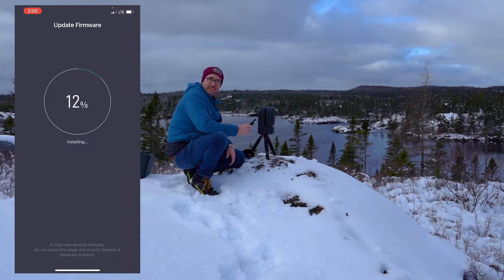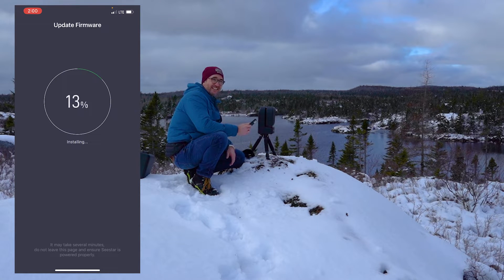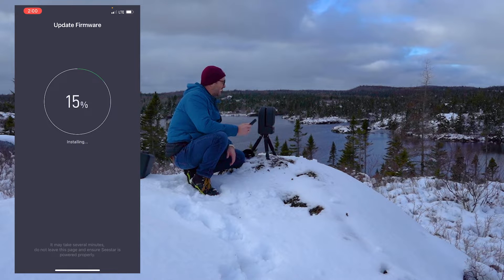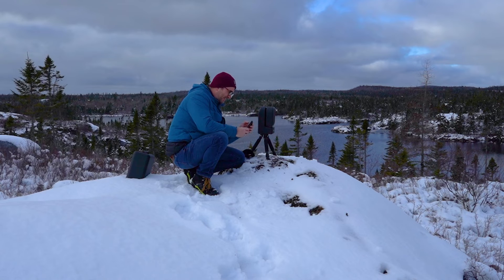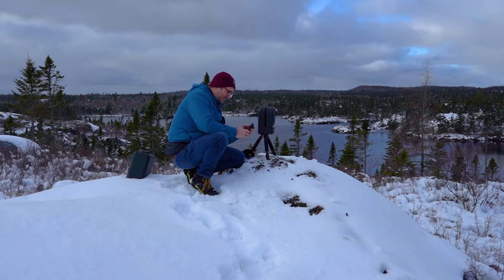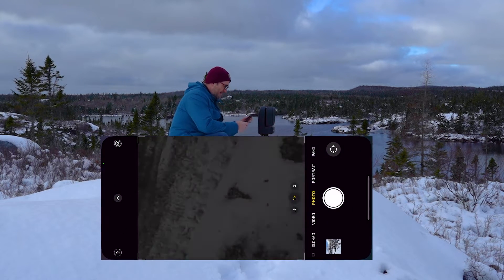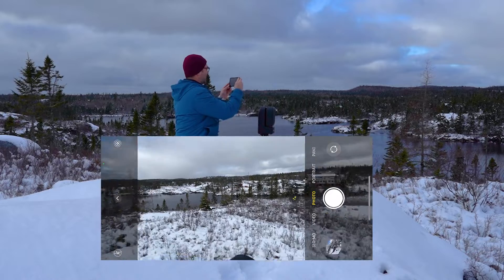It's about one degree Celsius here, and yeah, just fantastic. While we're doing this, I wonder if we can use the camera app and just pan it around.